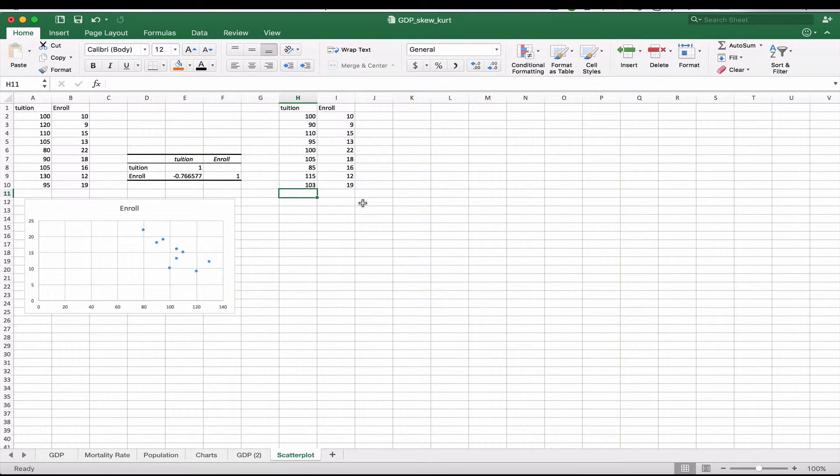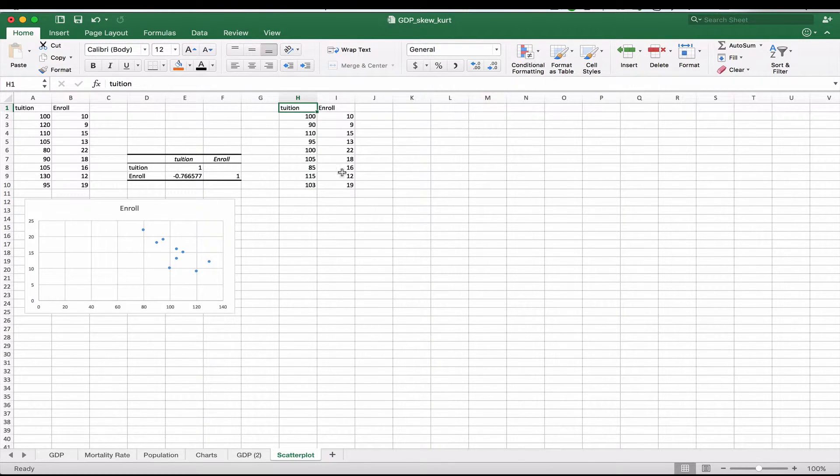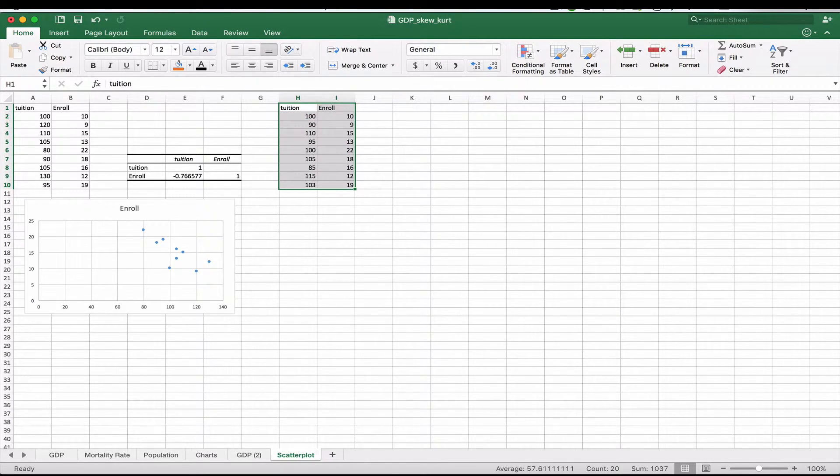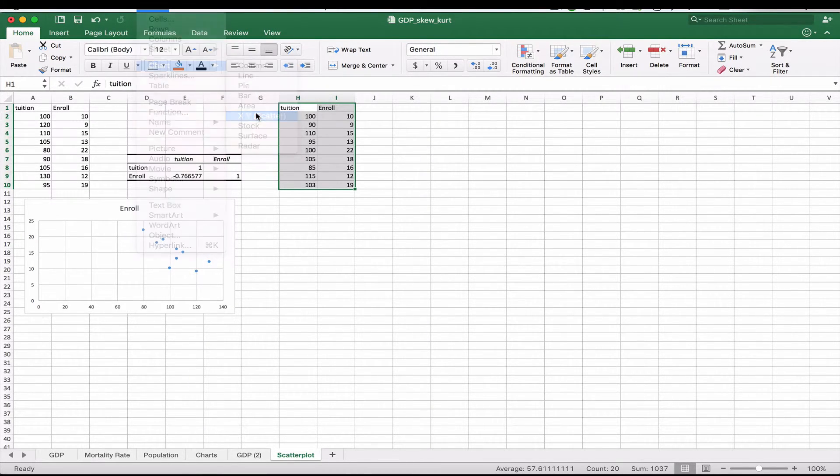So here we have another data set, tuition enrollment. I've changed the number slightly. We're going to actually look and see what our scatterplot looks like first. So I'm going to highlight our data set. And I'm going to go to chart and scatterplot.